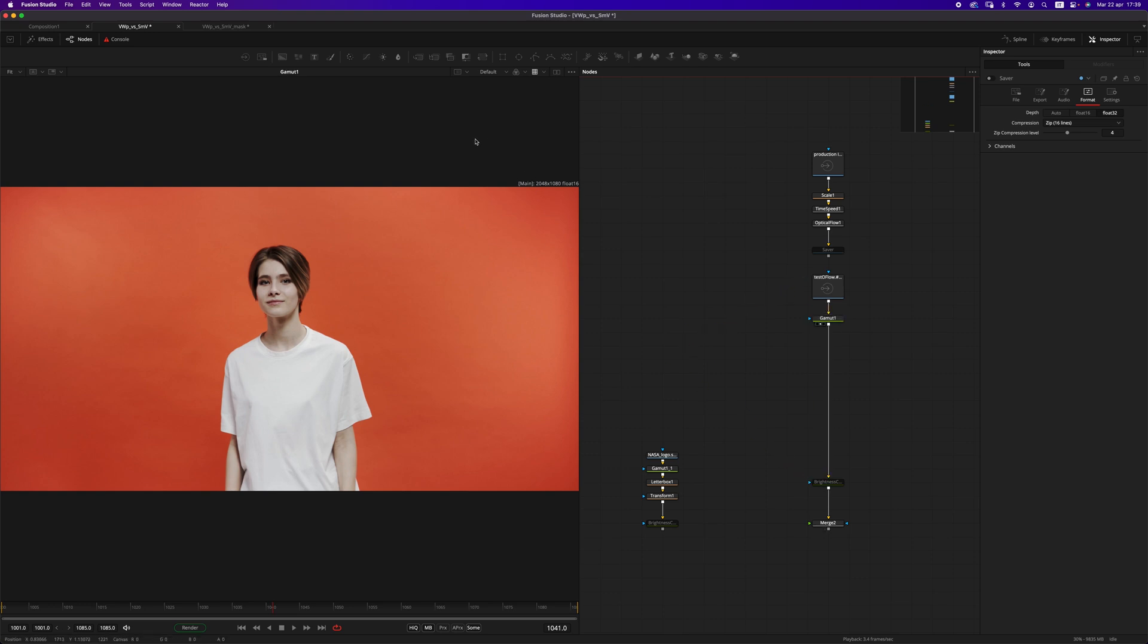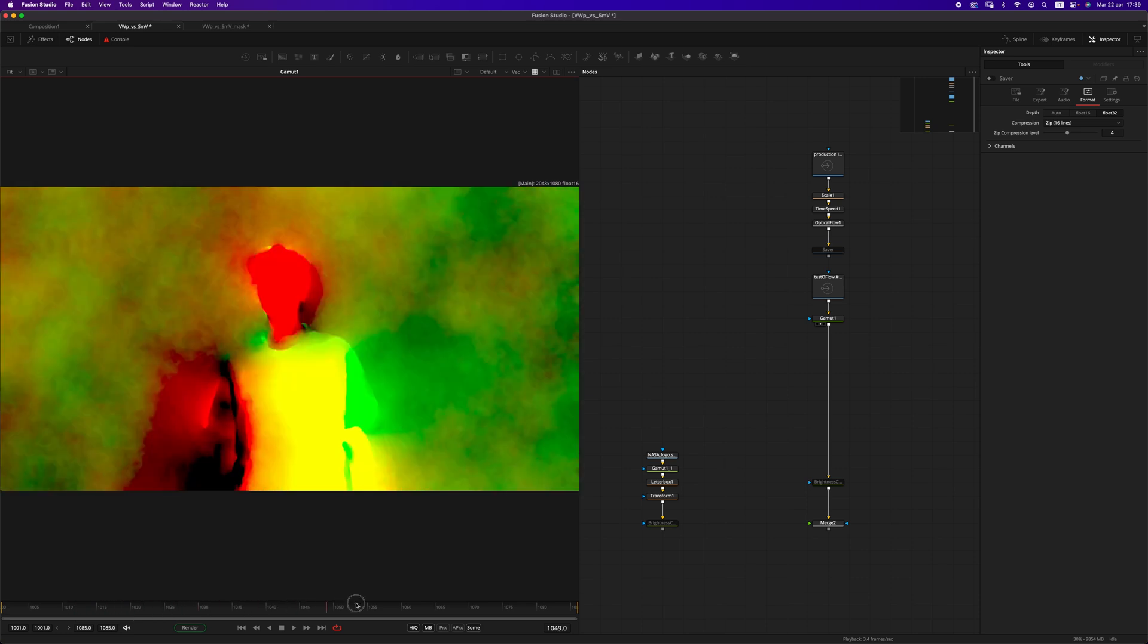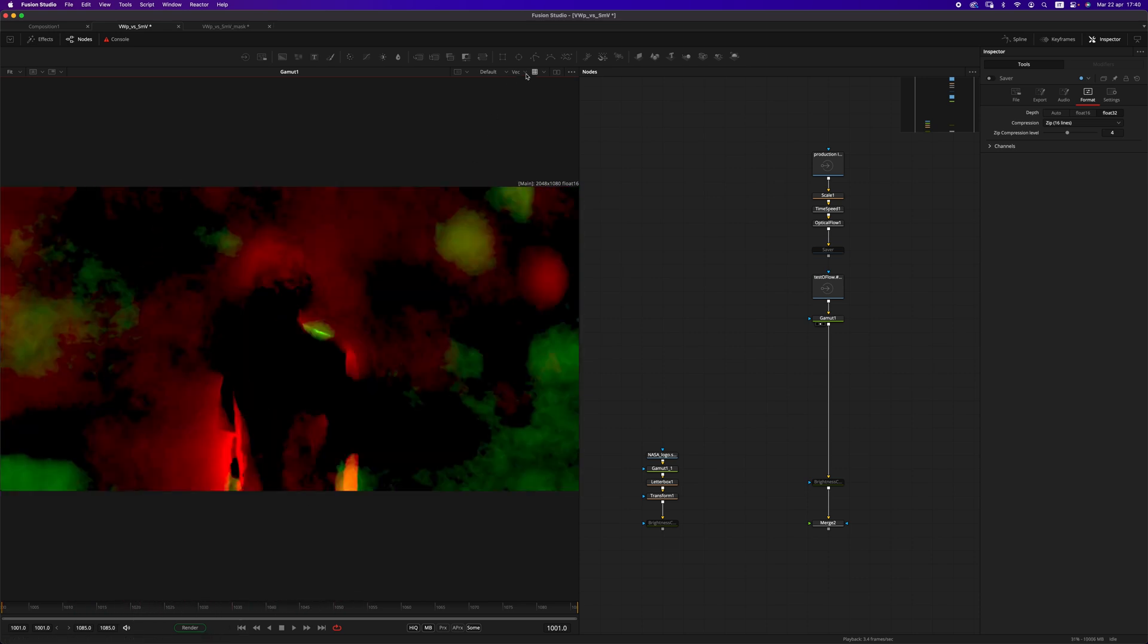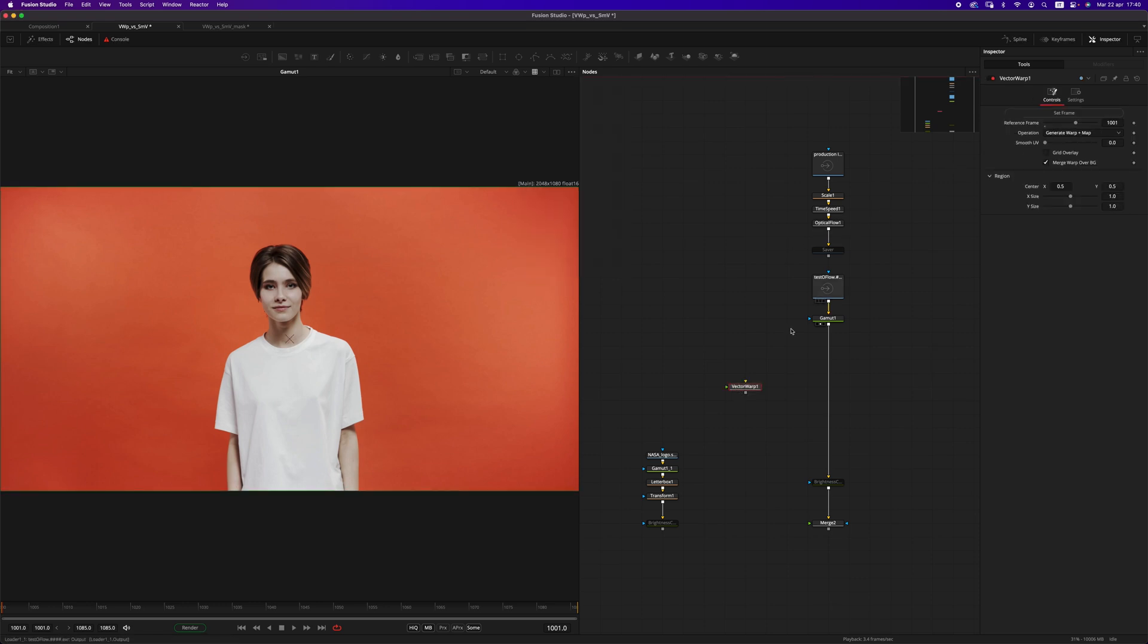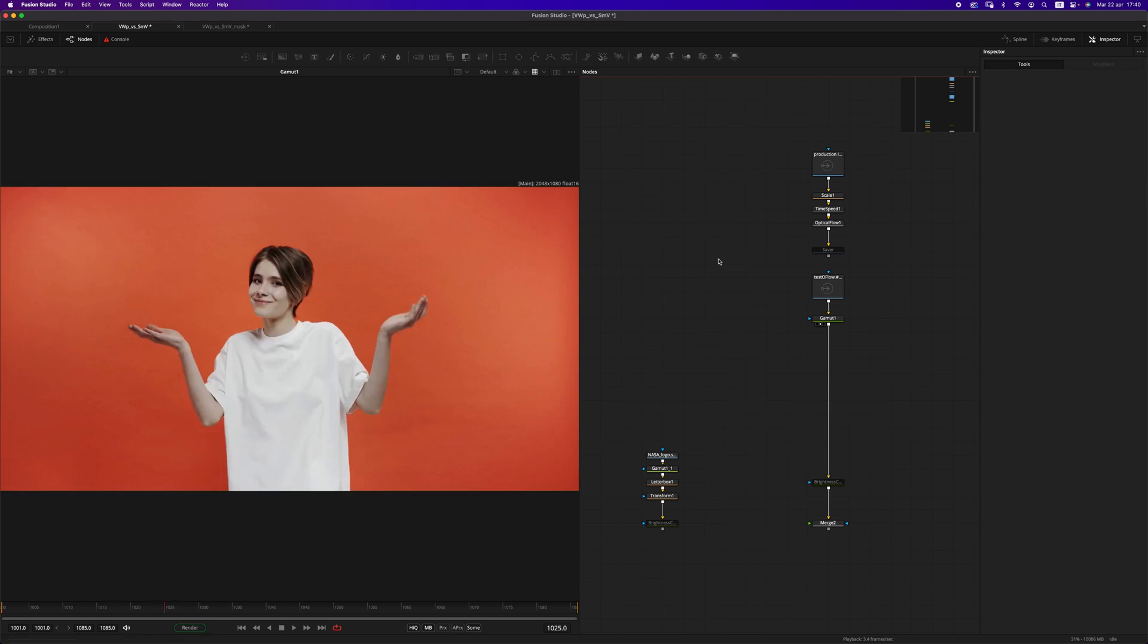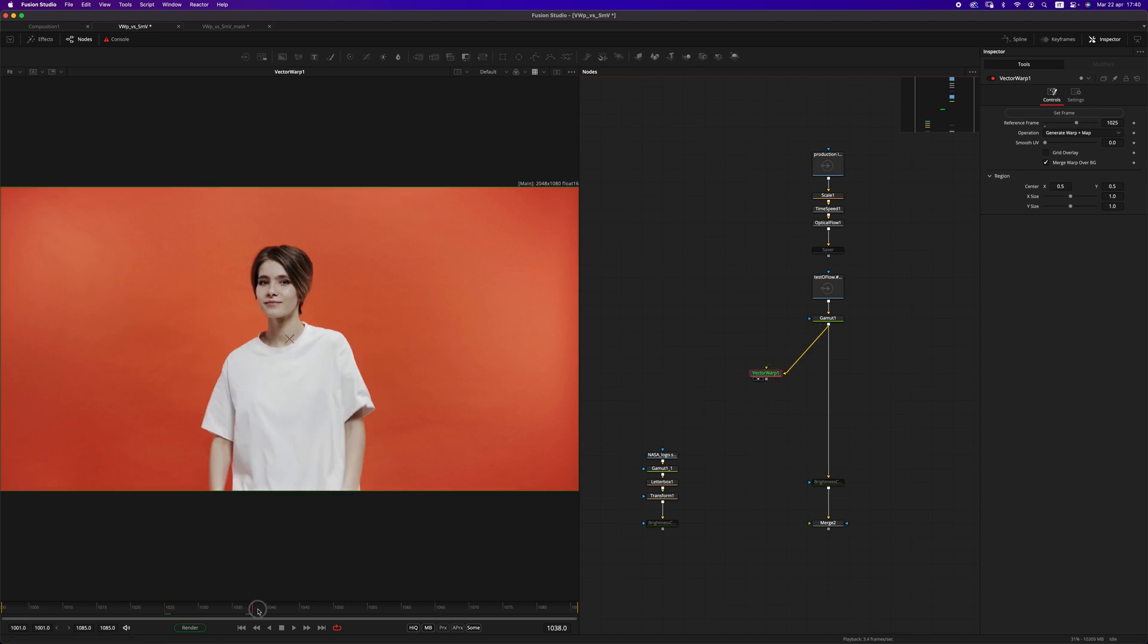I have my vectors in the aux channels. When created, Vector Warp will set the reference frame to the current frame. For example, if I move the playhead and create a Vector Warp, the reference frame is 1025. But let's choose the actual reference frame, which can be this one.